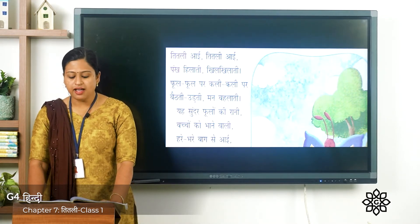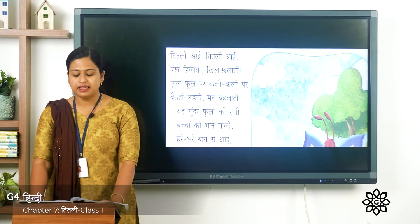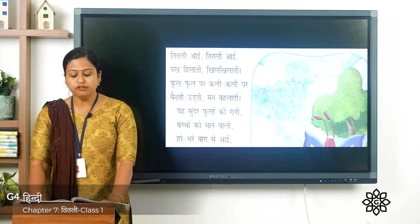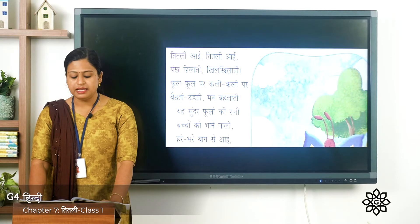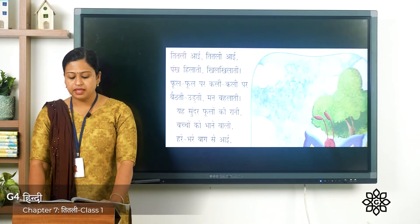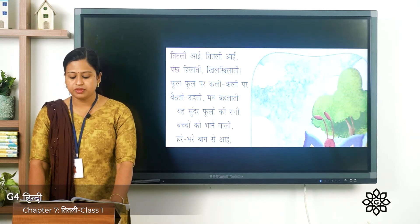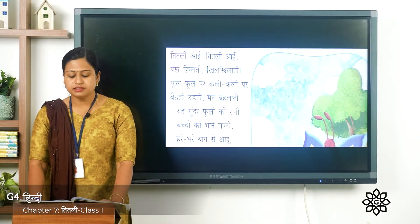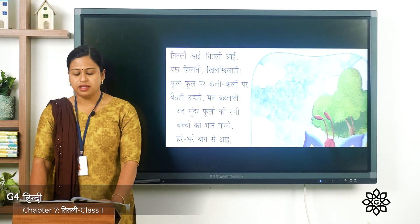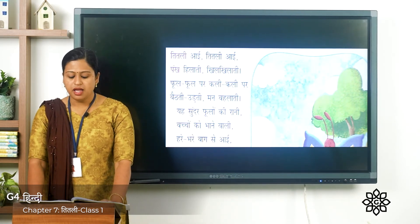तितली आई, पंख खिलाती, खिल खिलाती। फूल फूल पर, कली कली पर, बैठी उड़ती मन बहलाती। यह सुंदर फूलों की रानी, बच्चों को भाने वाली।